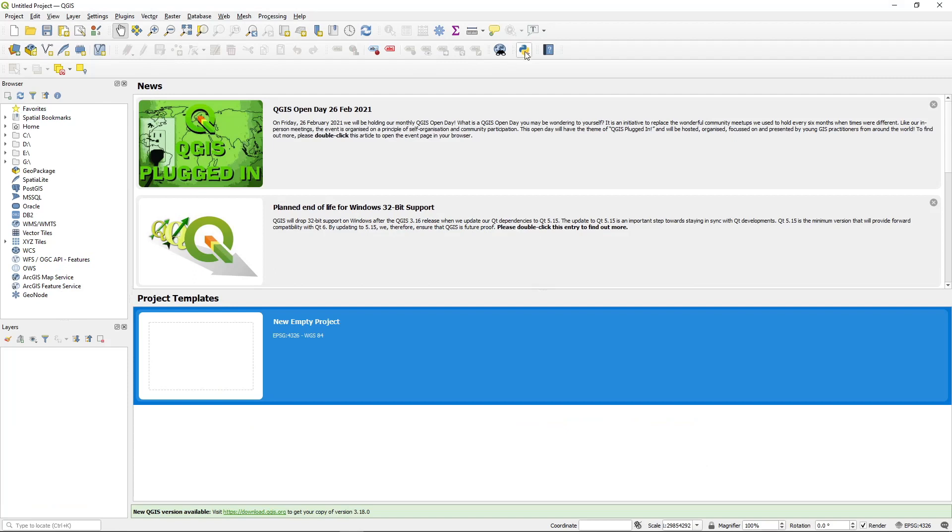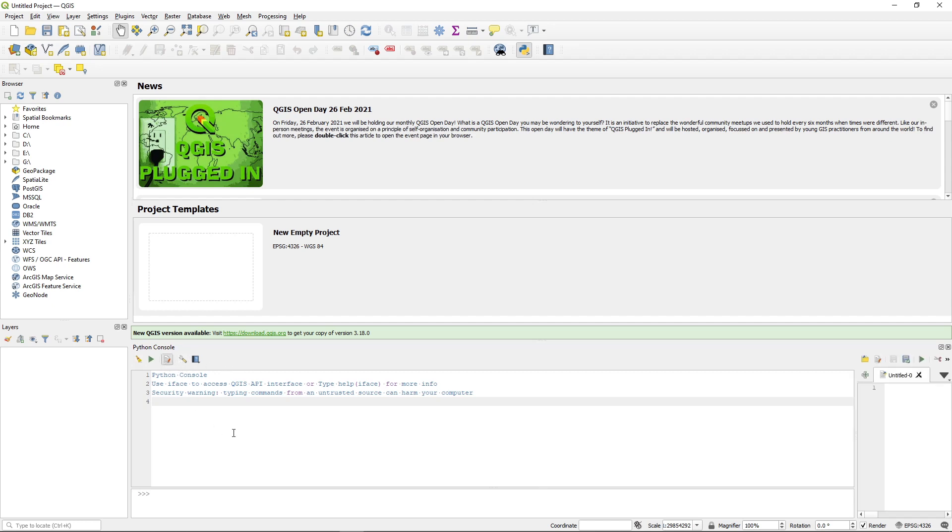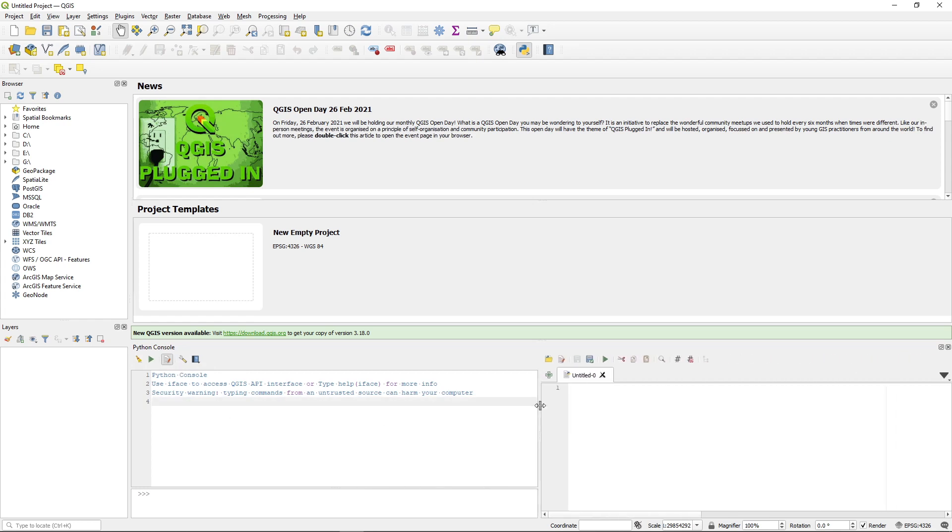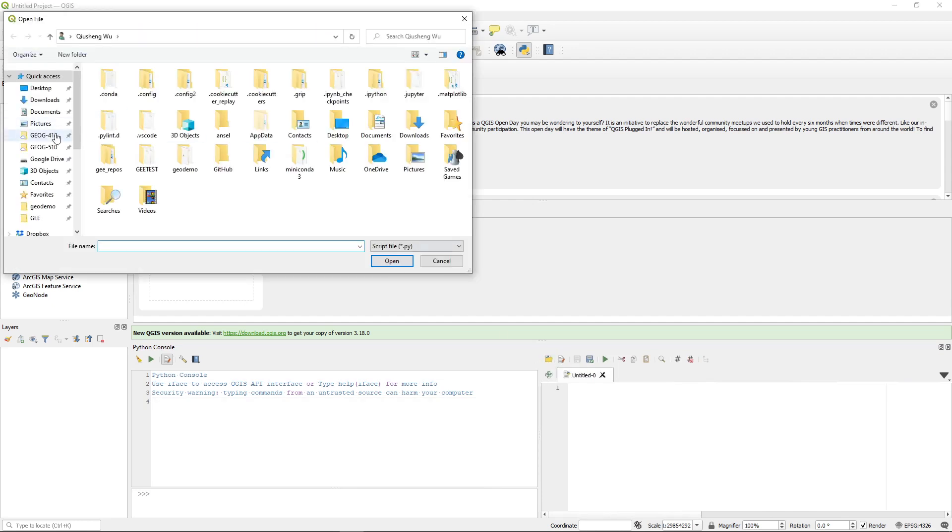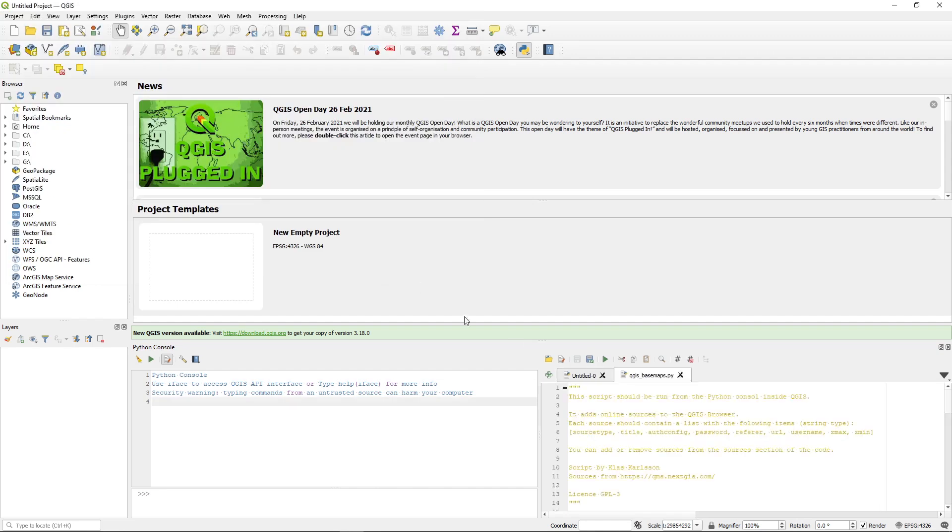So once QGIS opens, look at this one, Python console, click this one. And from here you can click, not this one, I think it's, if you look at this one here on the right here, there's an open script. So we can click the open and then navigate to the downloads folder, select the Python script that we just downloaded, hit open.